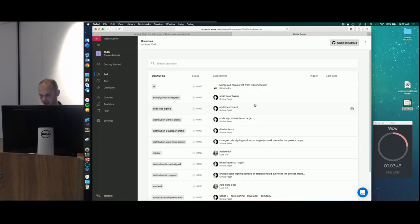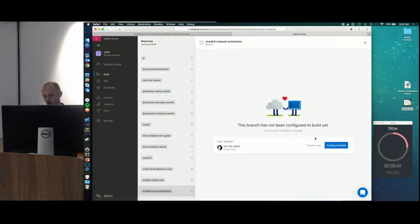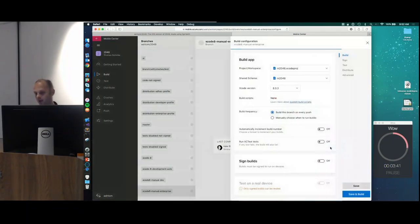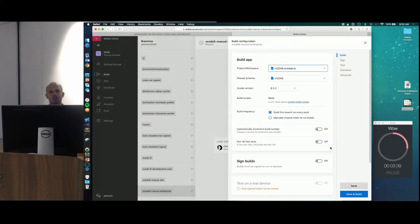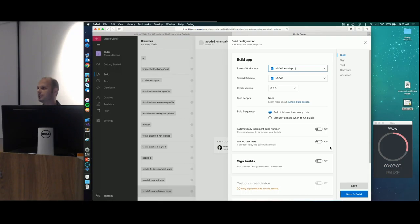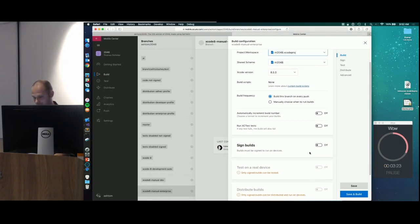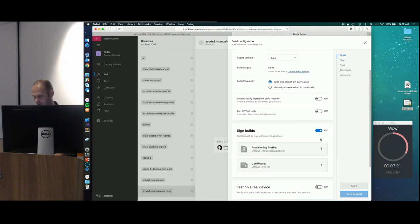Here are my branches. Somebody told me I should try out this last branch, so I pick it and click Configure Build. Something magic happens here — we analyze the repository and figure out that this is an Xcode project, what the scheme will be, and which version of Xcode is needed. I don't need to copy and paste any path configuration. If you've ever done this in VSTS or Jenkins, it's super complicated. All I need to do now is enable the option to sign my build.